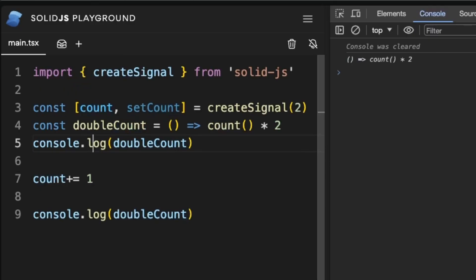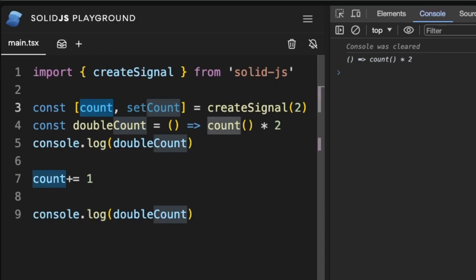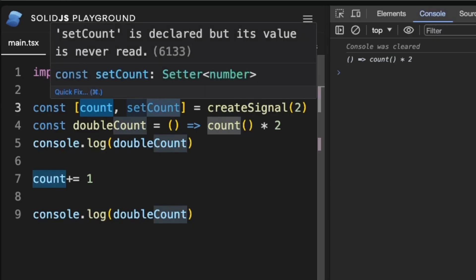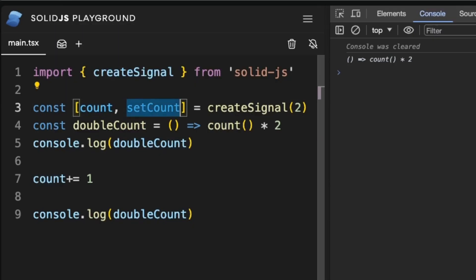With the create signal method we receive back a getter, also called an accessor, and a setter which we can use to update the value of the signal.